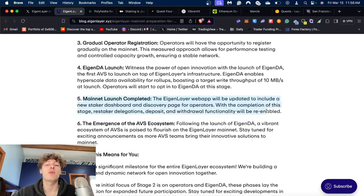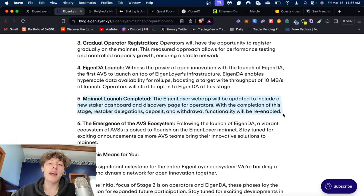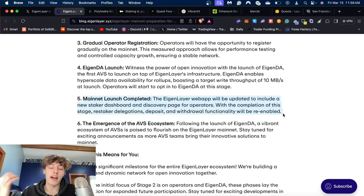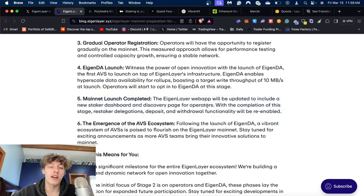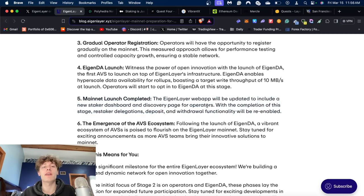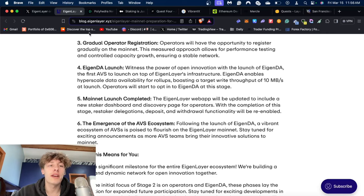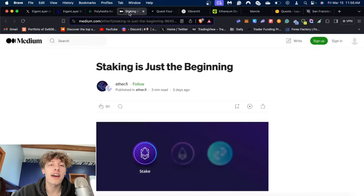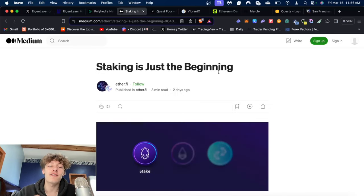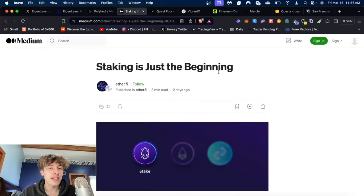So whenever they launch on mainnet, that's when those points will actually be enabled for the actual crypto airdrop of EigenLayer, and this could be the biggest crypto airdrop yet.